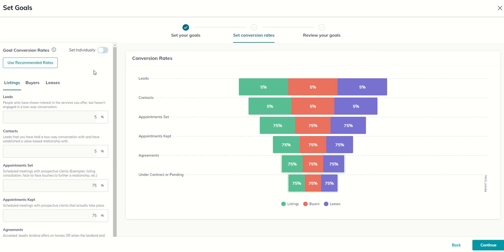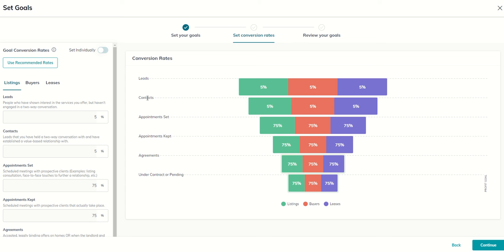You can see conversion rates are basically taking us all the way from a lead, someone we have never had contact with but have contact information for, all the way down to ultimately a closed transaction. So basically, the question that we're asking ourselves is, for every lead that I get, how many of those will actually turn into someone that I can have a real estate-based conversation with? The phone number is accurate, the email is accurate, and not only is it accurate, but they're replying. This is one-way conversation. This is when we get into two-way conversation. So basically, right now, we're looking at 5% of the leads that we create will actually turn into a two-way conversation around real estate.